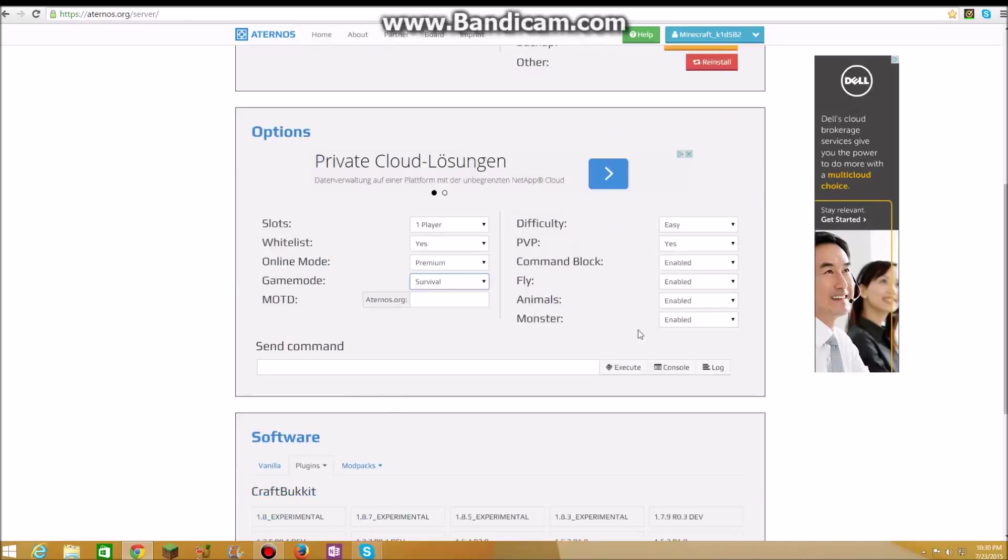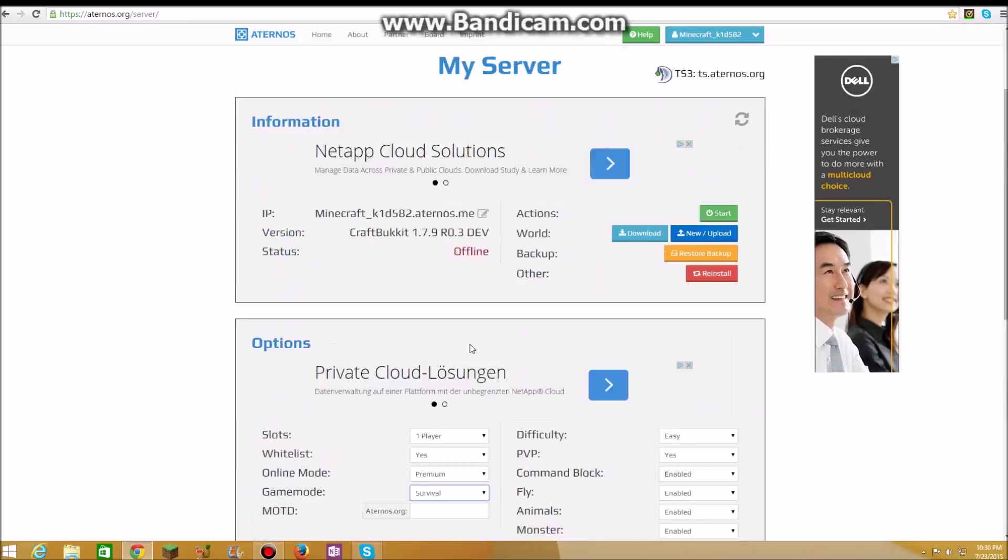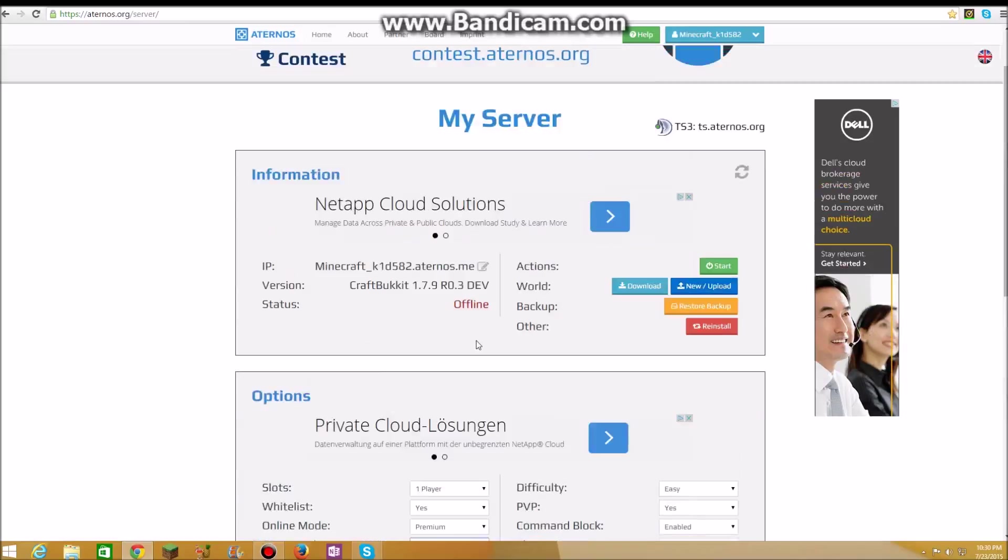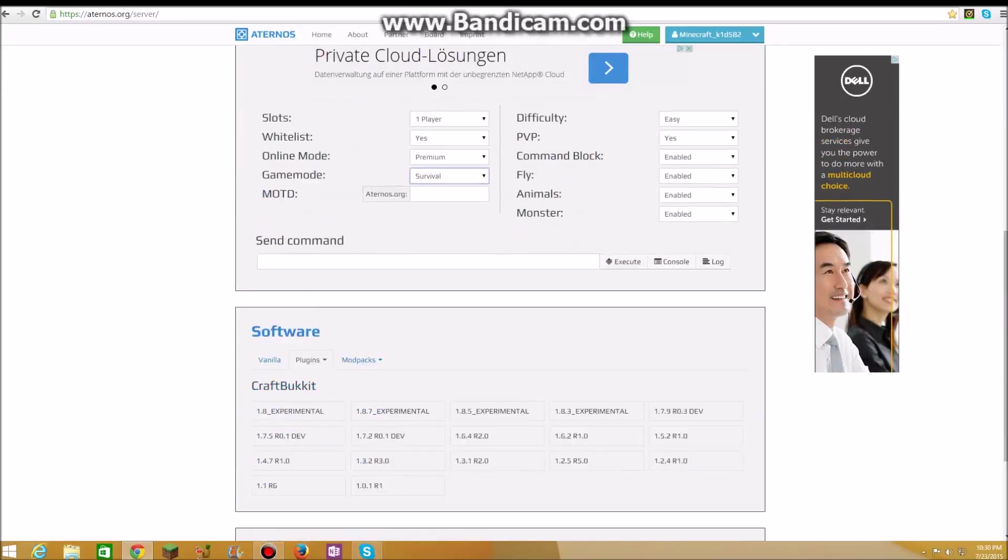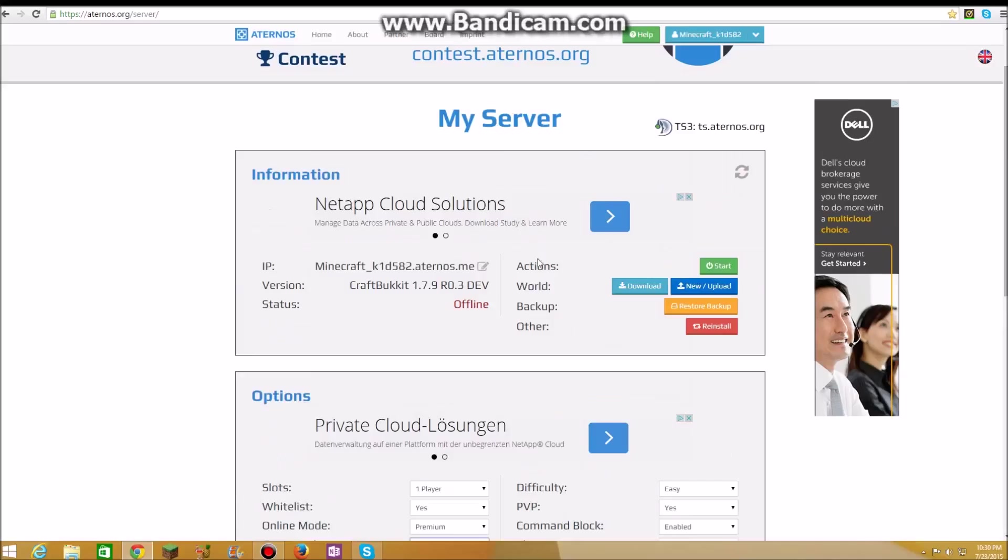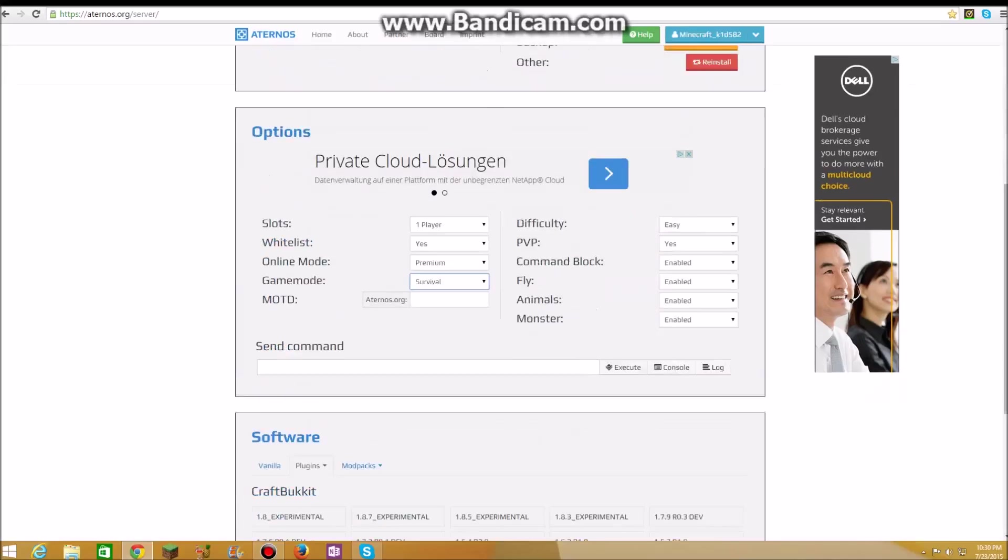There's send commands. When you start running your server, you have send command, you can send commands for your server.